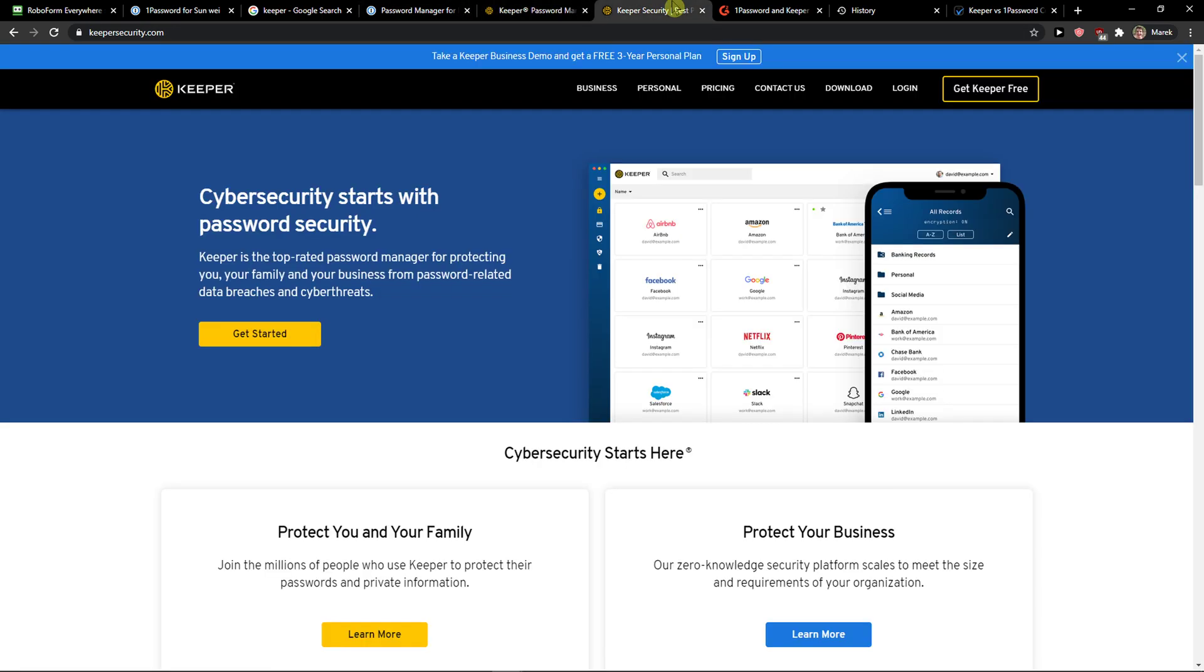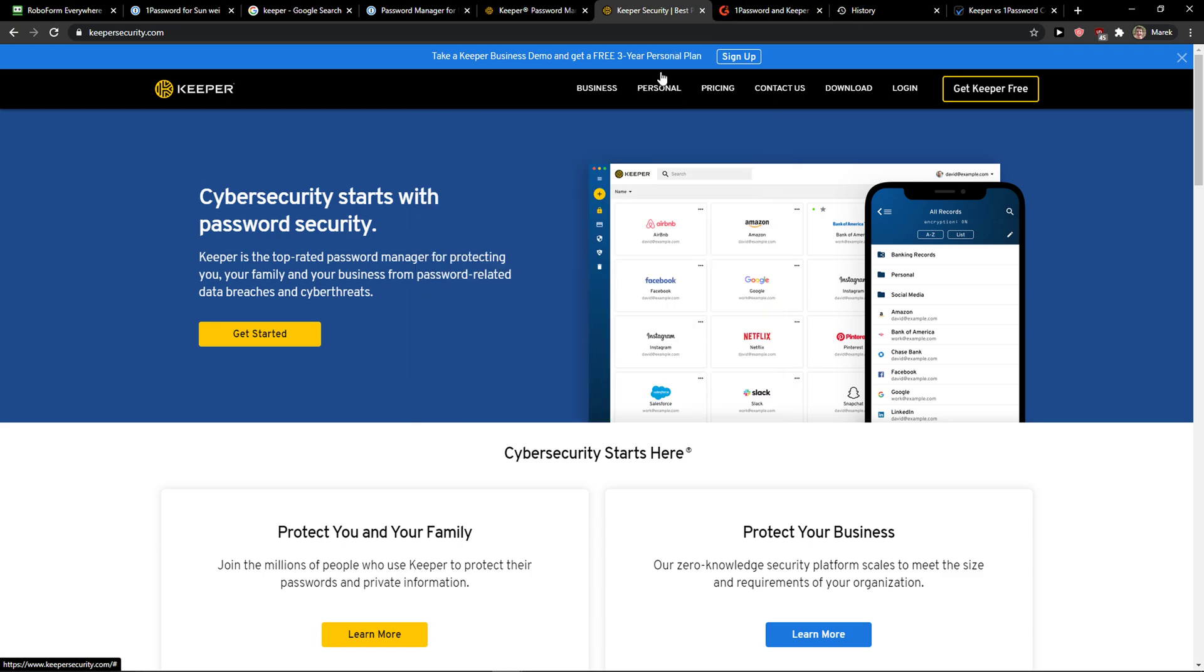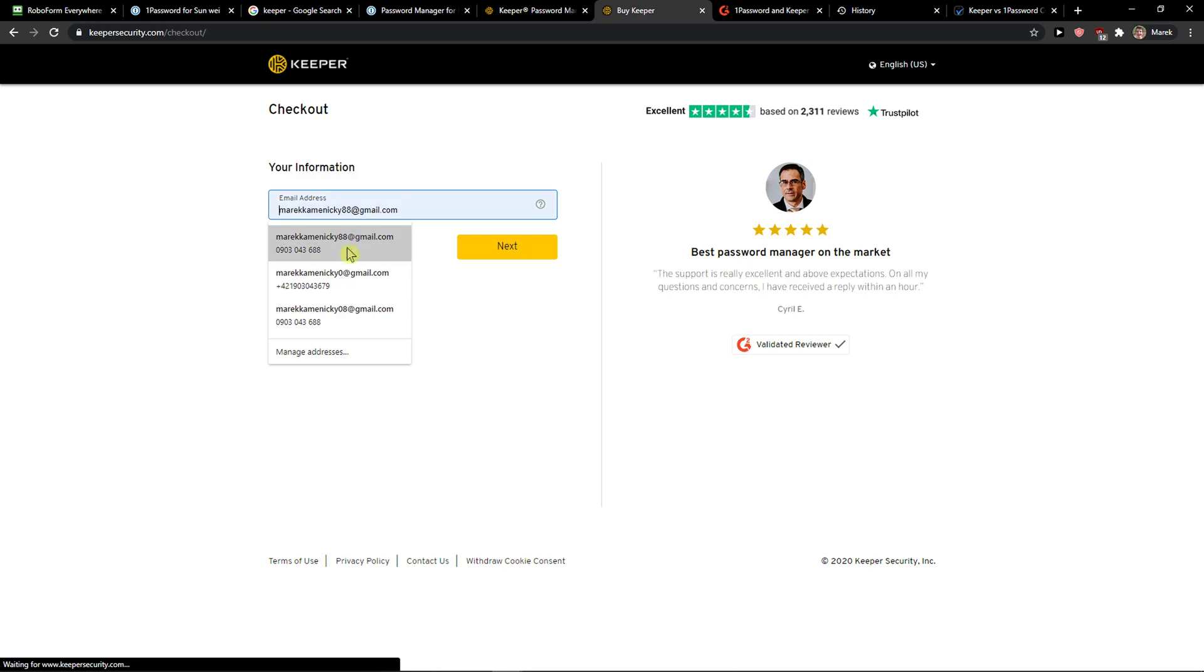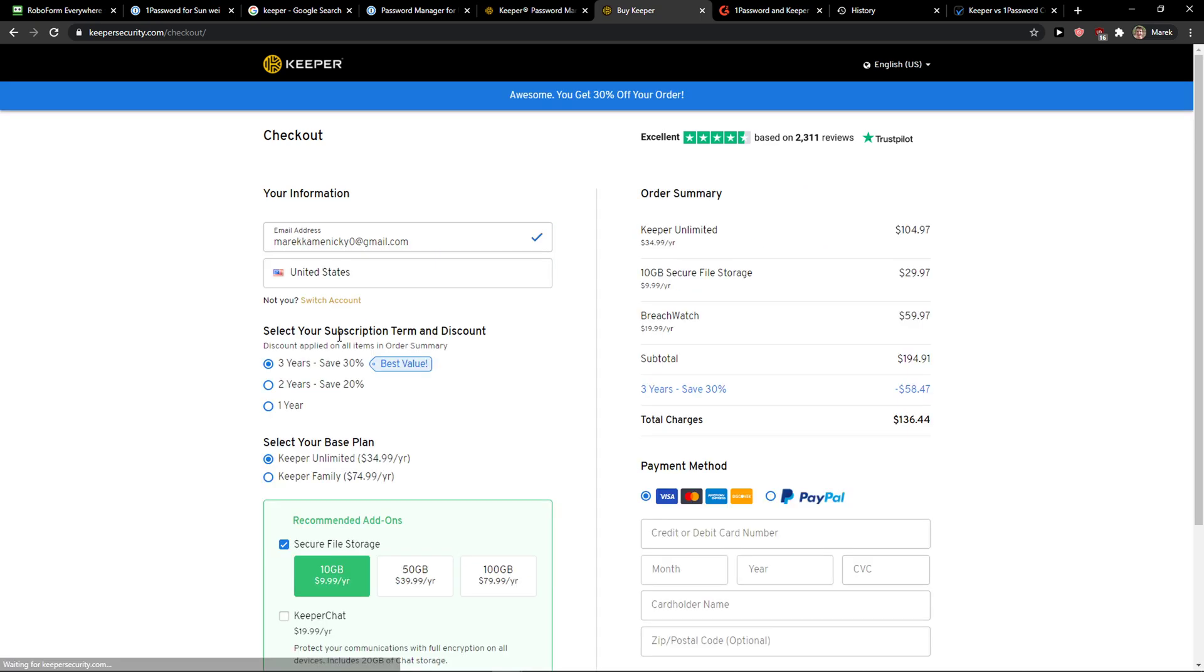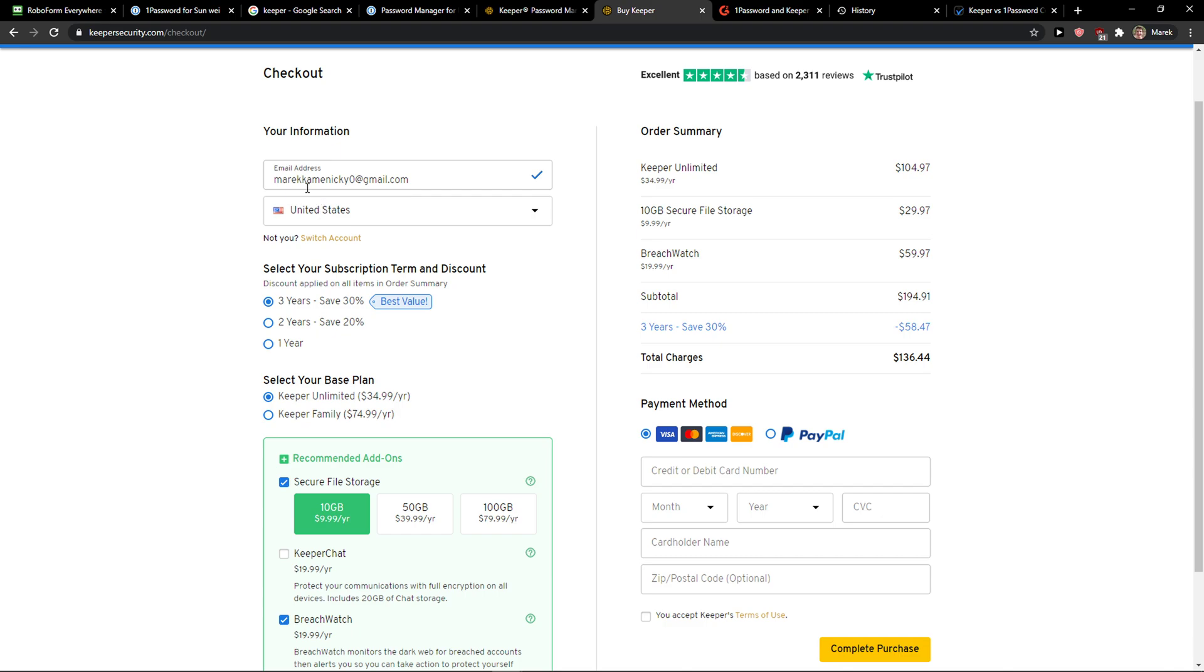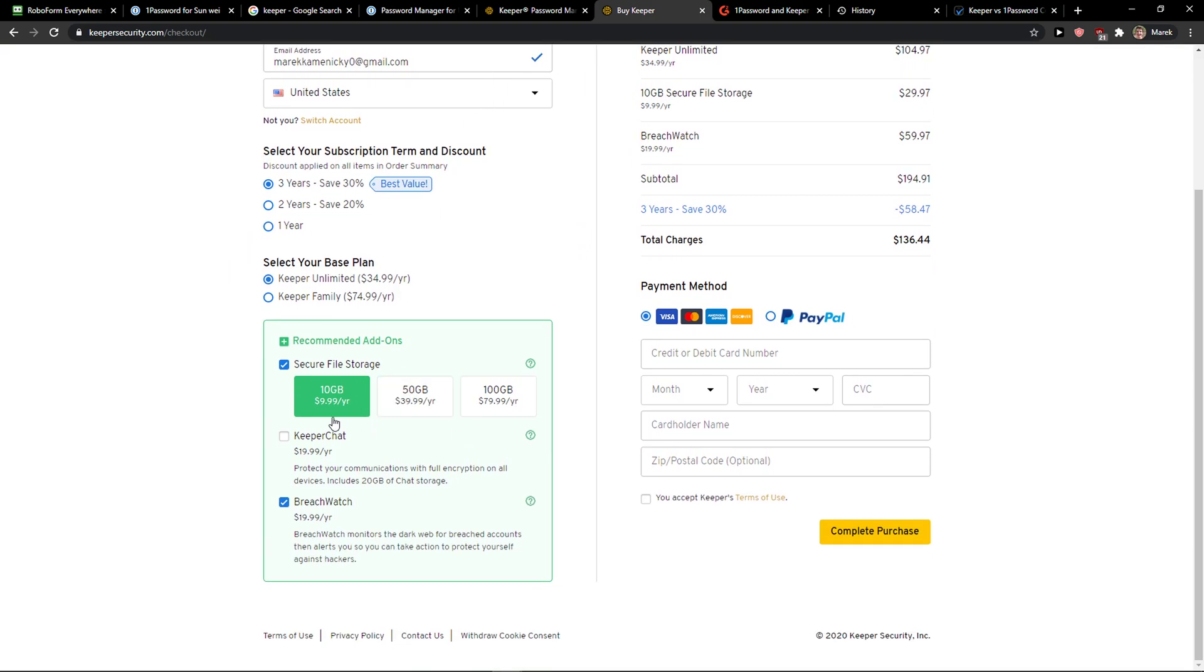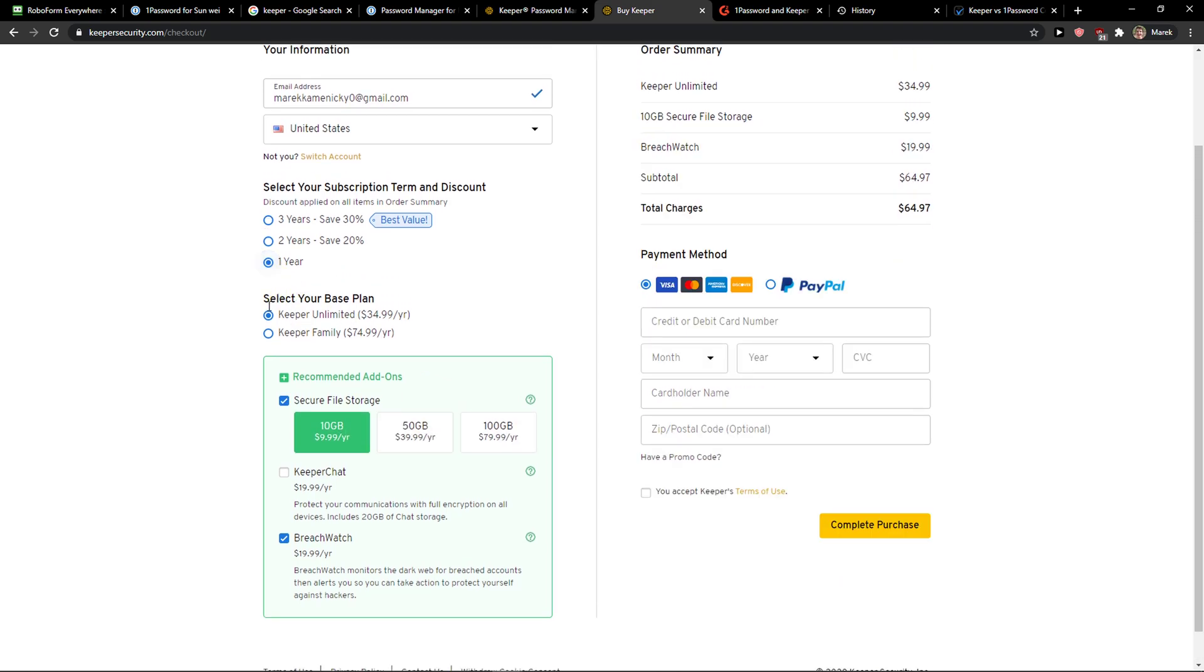Keeper offers you a free account, a free personal account that you can actually use. It's limited, but it's good. Now, on the other hand, the family version, let me show you. You're going to see it here. And now you just secure the file storage, how much you want for one year.